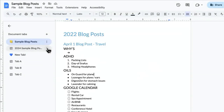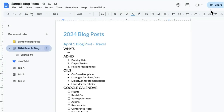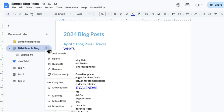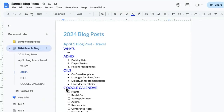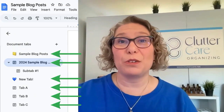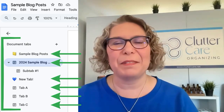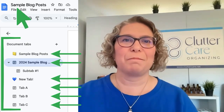You can also add a sub-tab, like a Google Doc within a Google Doc. And you can still use headings and outlines within each tab to keep that content organized. Each tab is like its own mini Google Doc, but they're all magically connected in one big Google Doc.